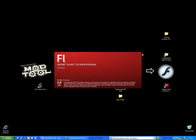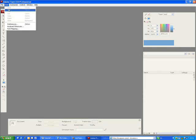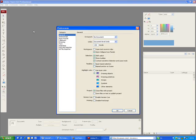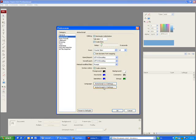In Flash, go to Preferences, ActionScript, ActionScript 3.0 settings. Add an entry and paste the PaperVision 3D class path that you just copied.